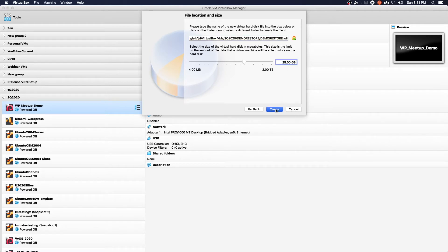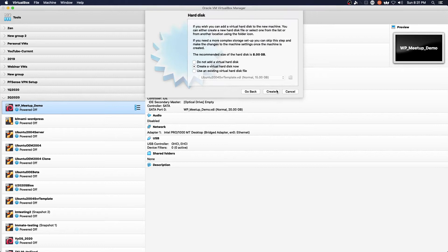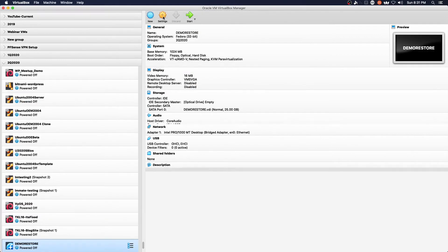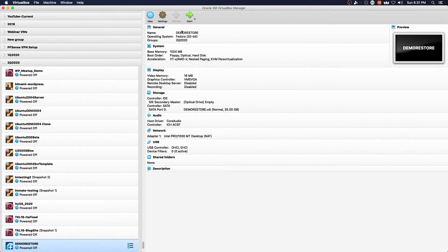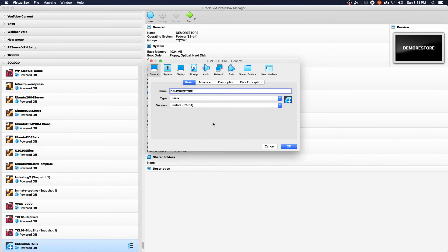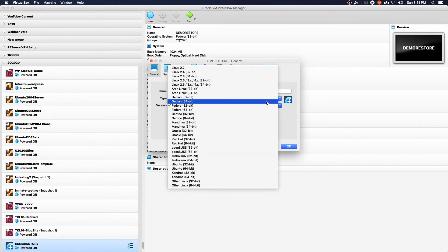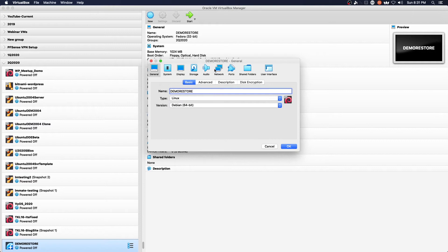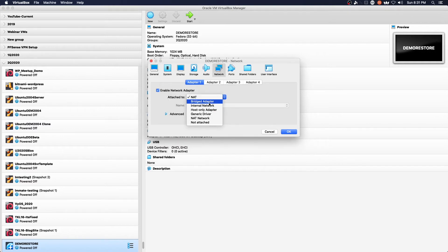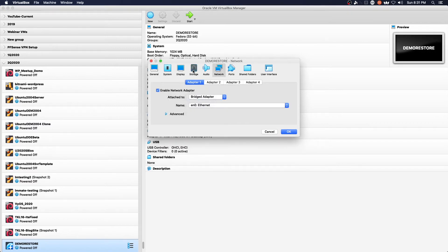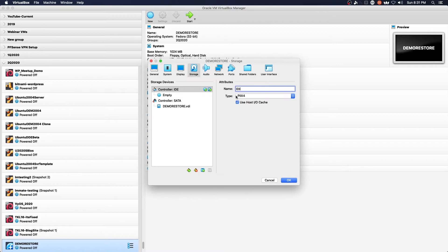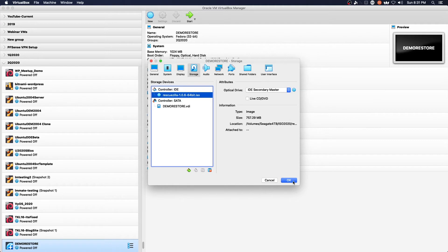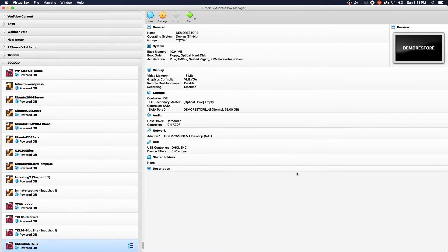We'll go into settings and it's not Fedora. I chose Debian. We want to change networking to bridged and for storage we want to select our RescueZilla ISO. Save that and we're going to go ahead and start.